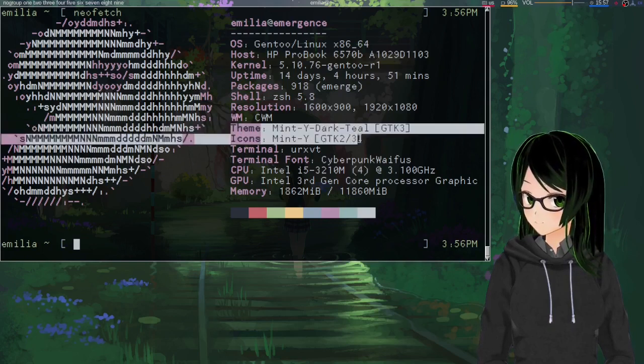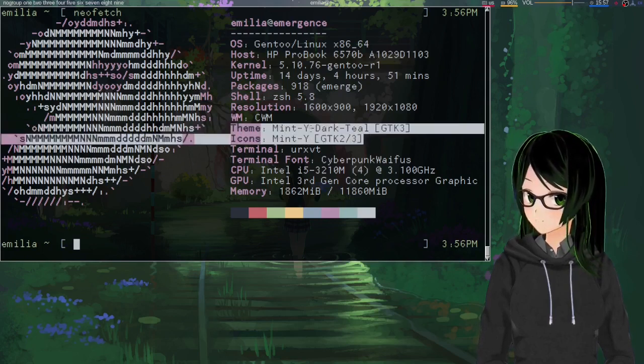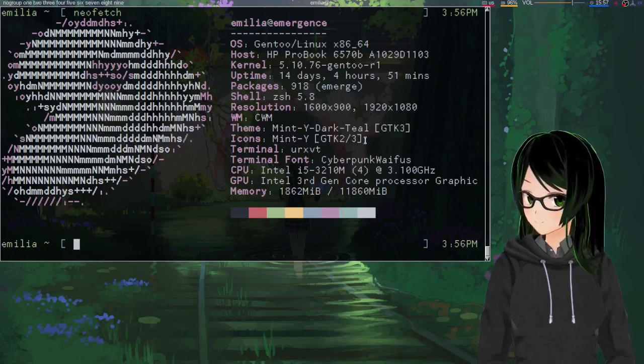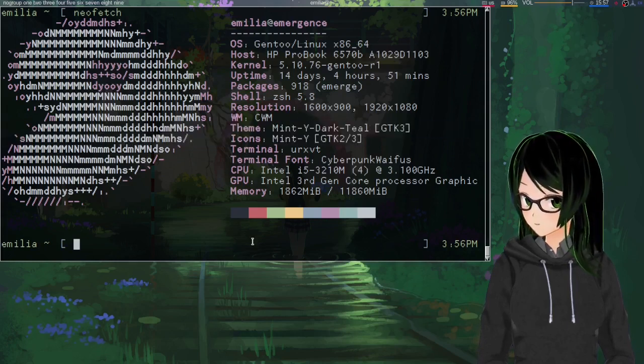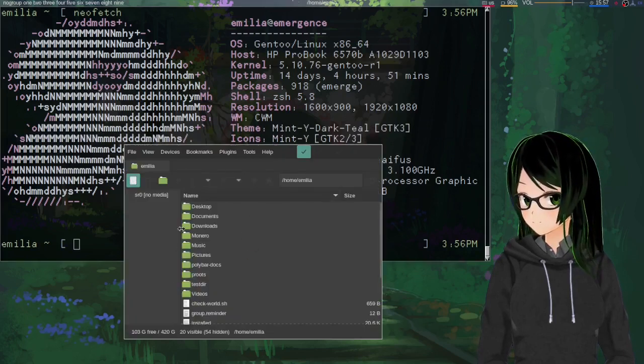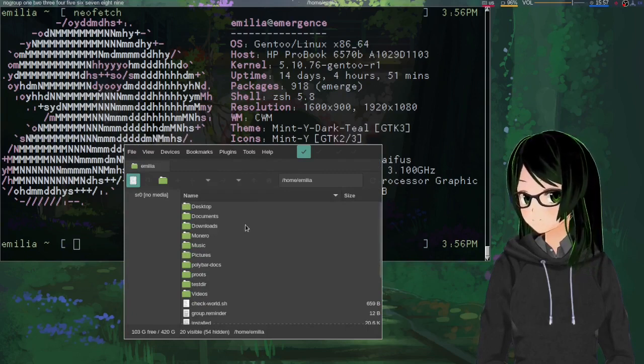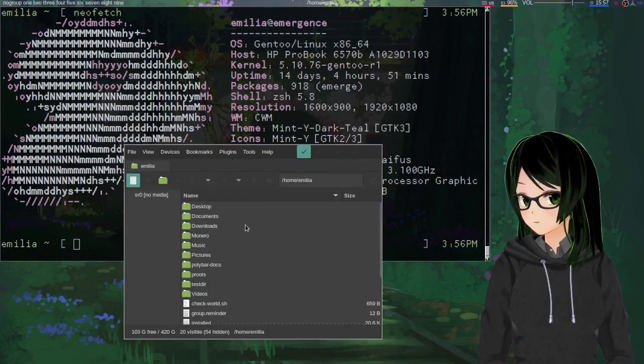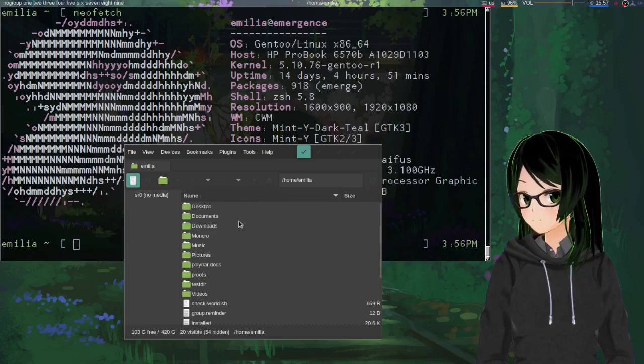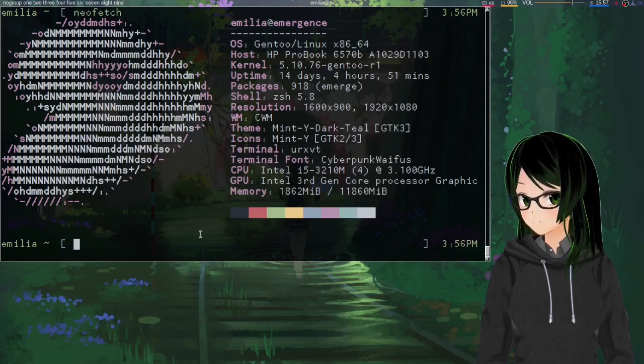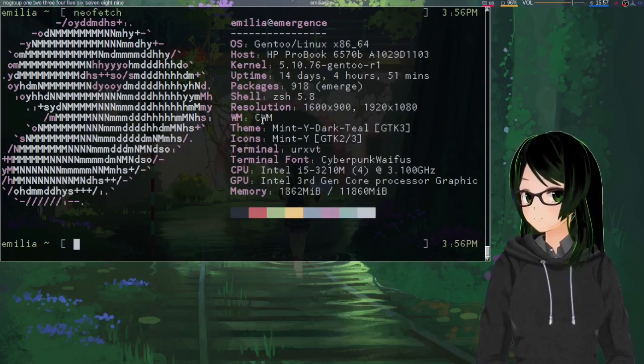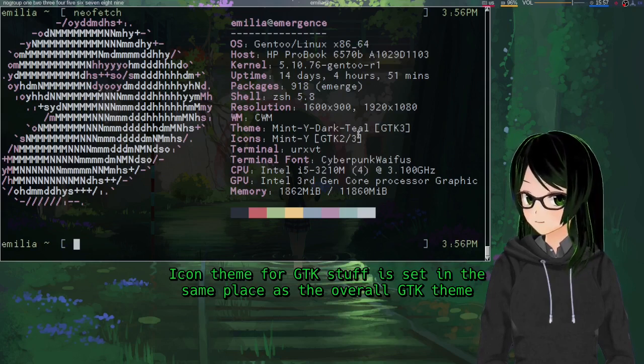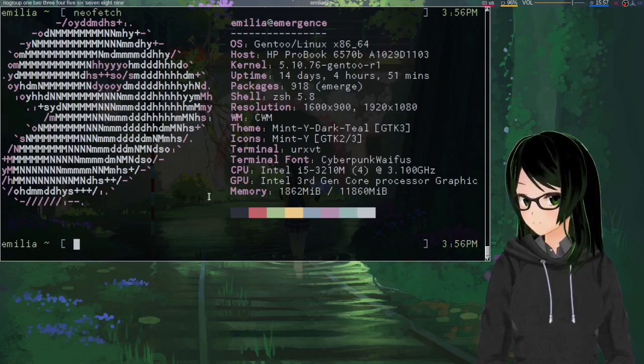By default, both of these will probably just say Adwaita, and if you pull up some GTK program, rather than having some theme of your choice, it'll just look like Adwaita. I already set mine, so it's just a general dark minty theme, but I'm just gonna talk about a few different ways to set the GTK theme and the only one I've found so far for setting the Qt theme.